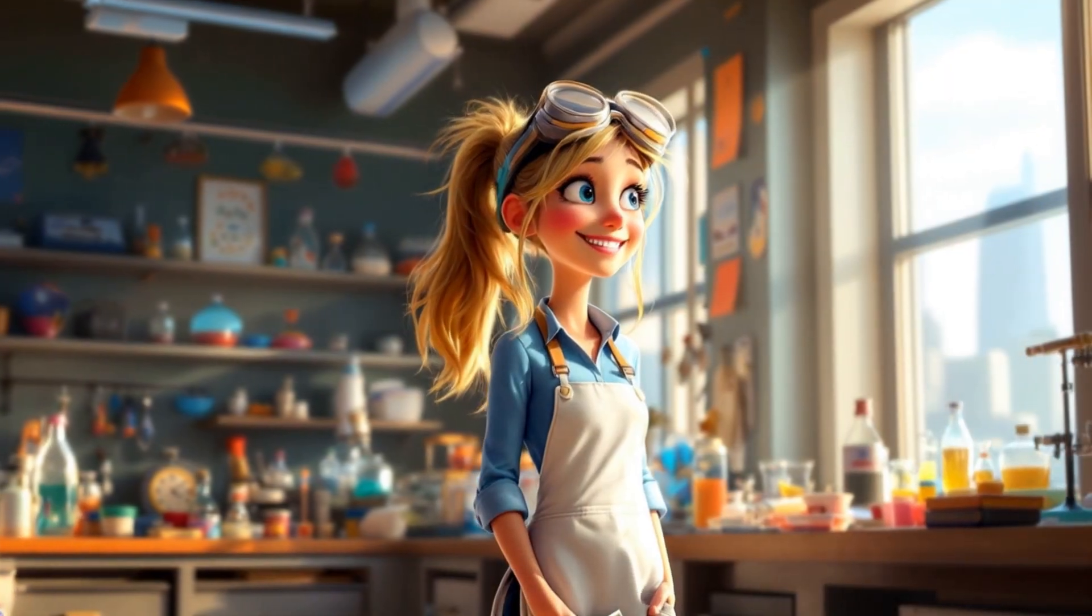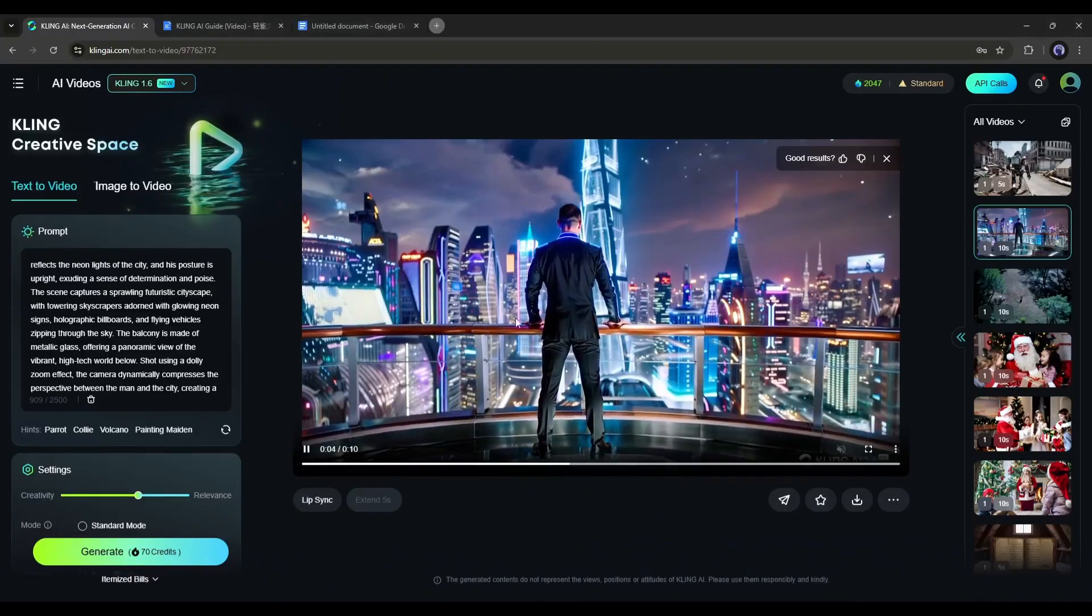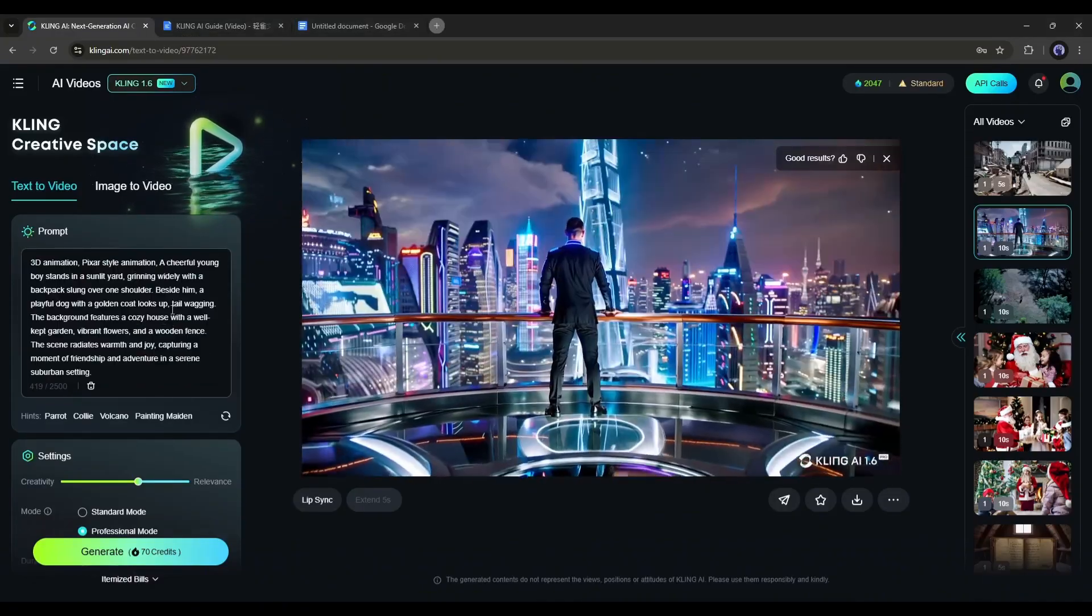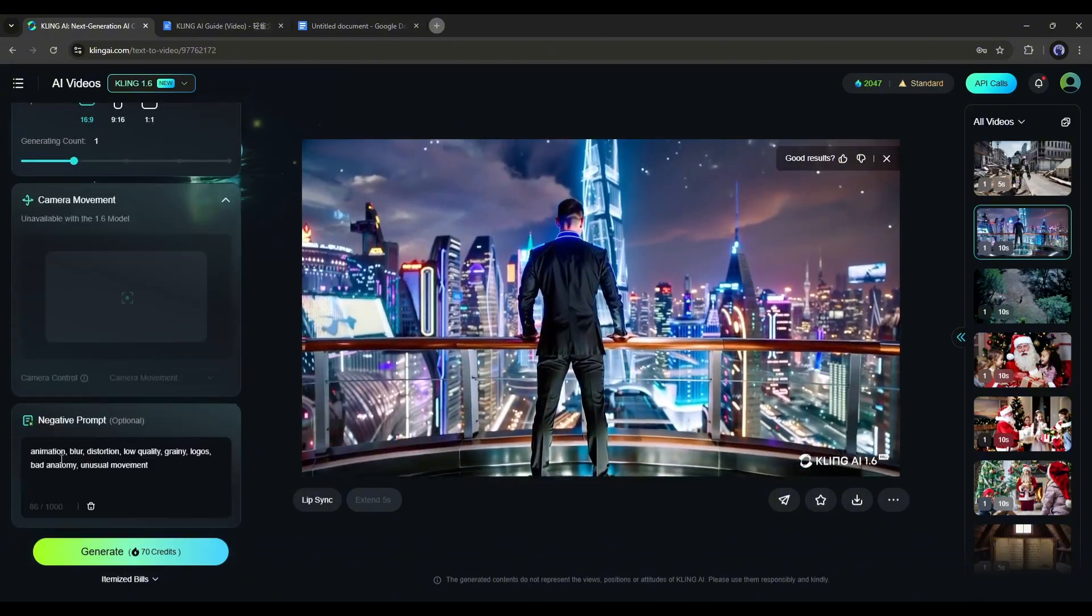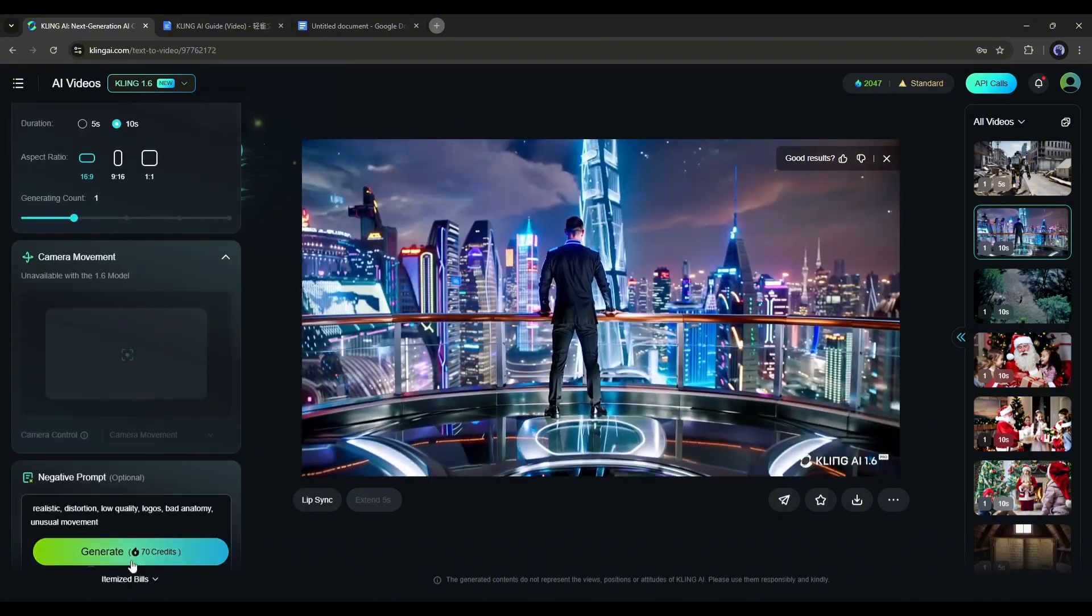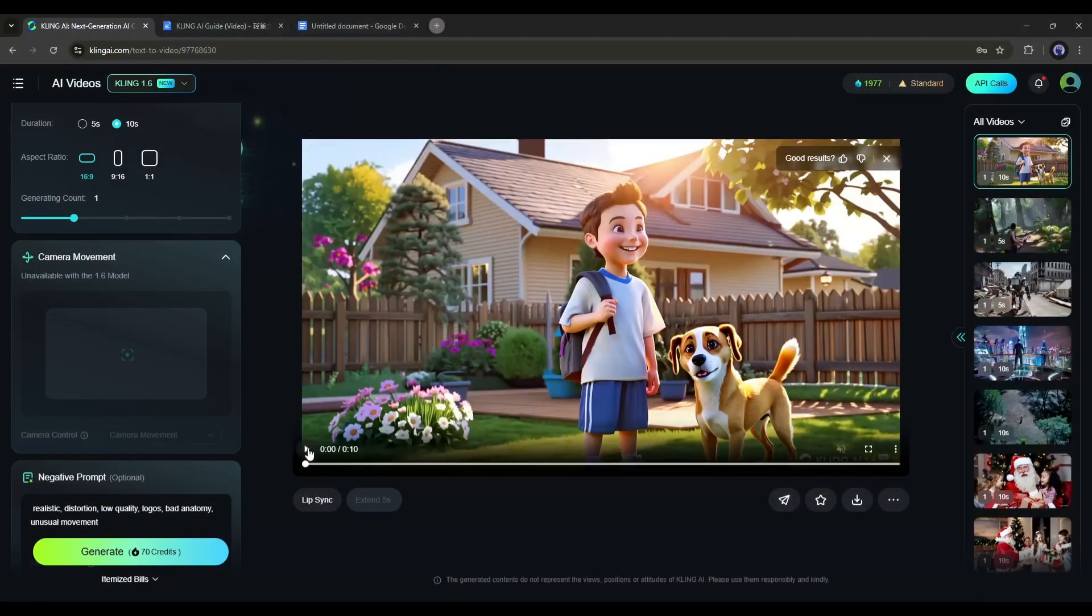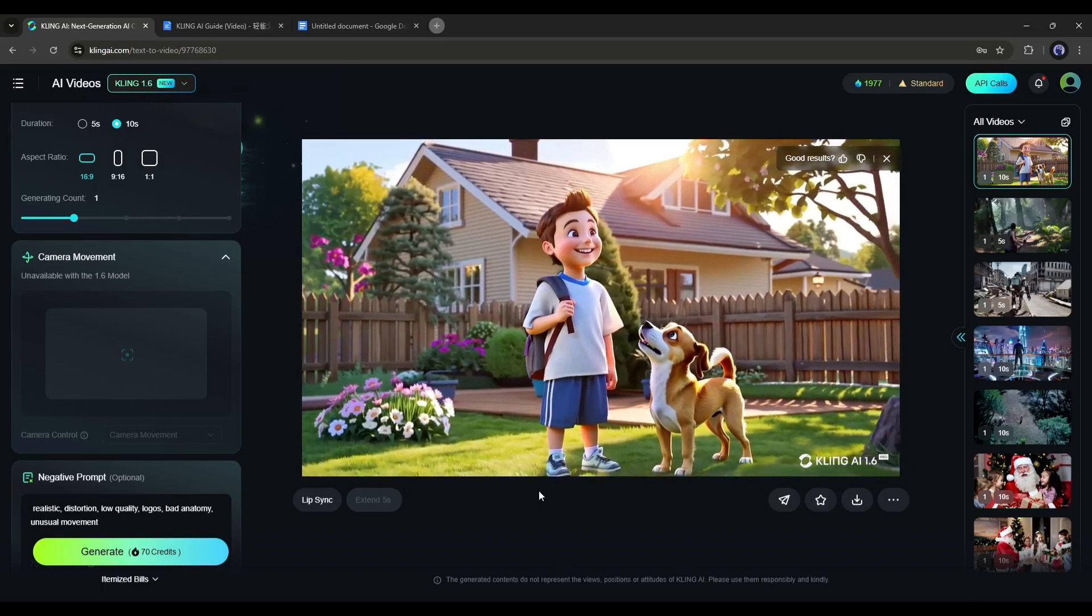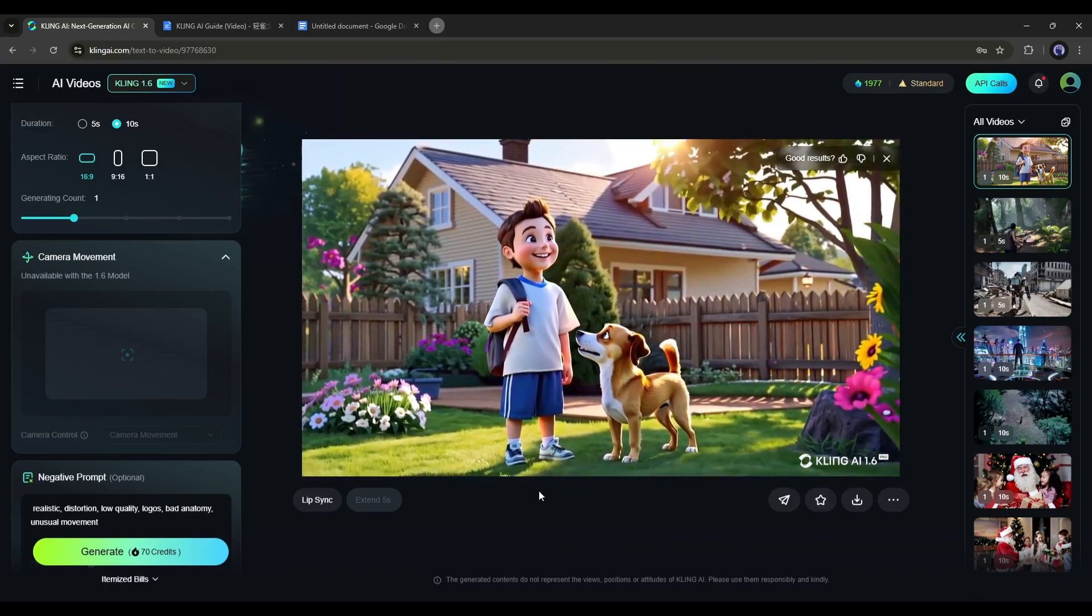Not only cinematic scenes, but you can also create dynamic animation clips. For example, I'm entering a prompt about a 3D character walking on the ground with a dog. After entering the prompt, set all the settings and then hit the generate button.